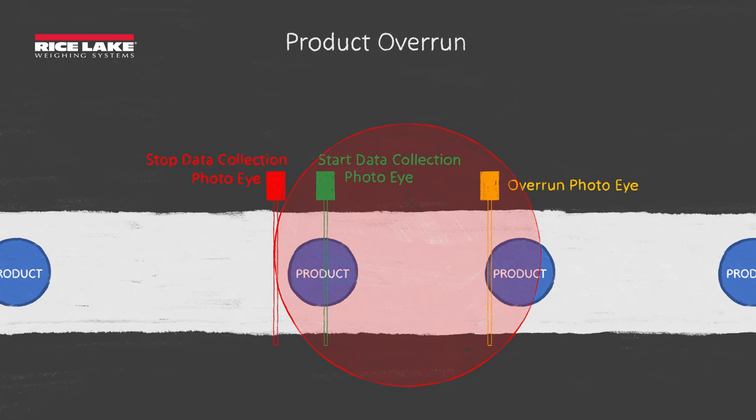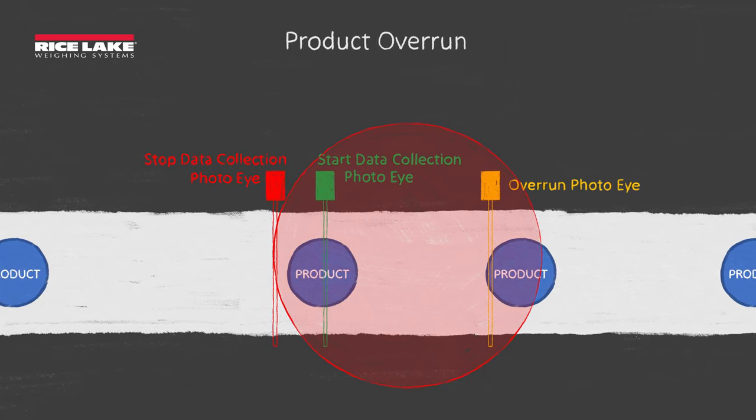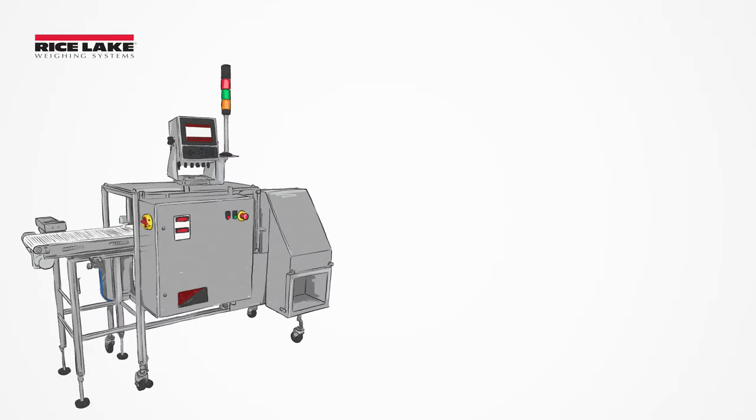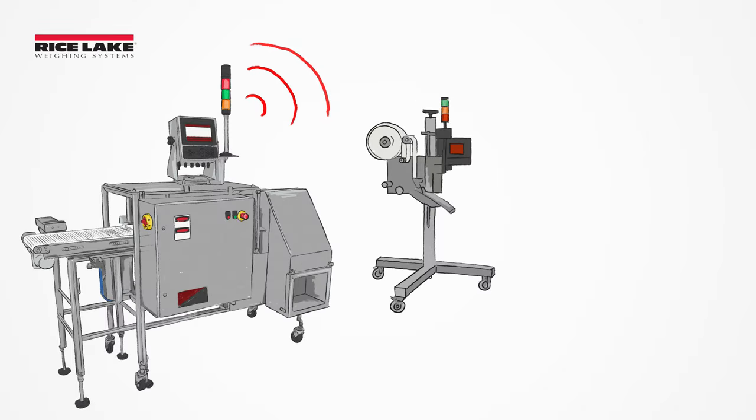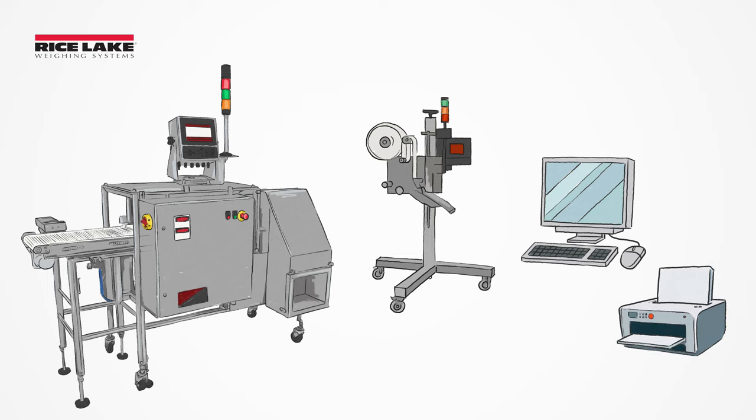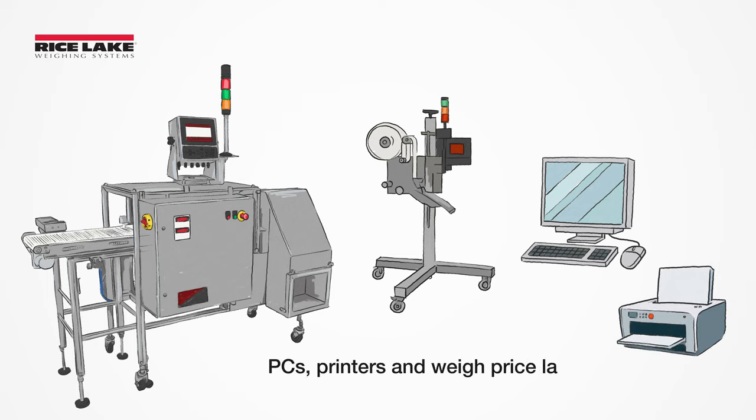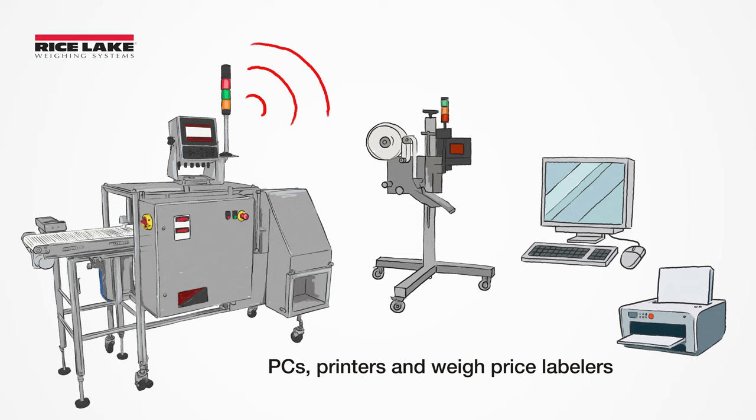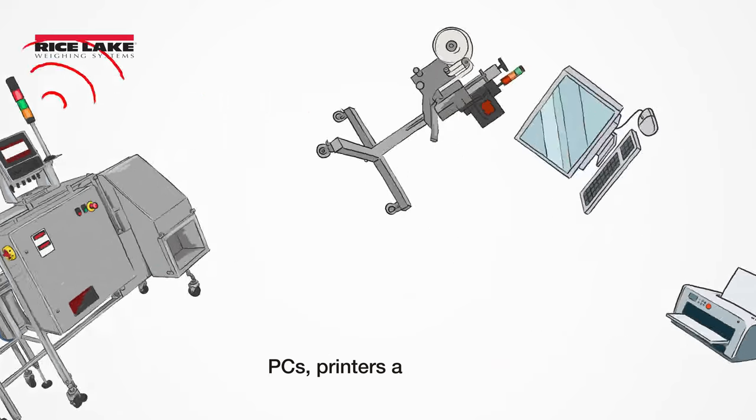For individual product labeling or weight data capture, conveyor scales are designed to send weight data to peripheral devices such as PCs, printers and weigh-price labelers.